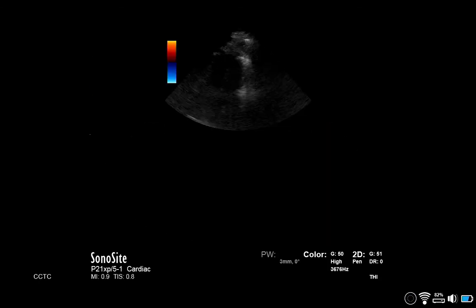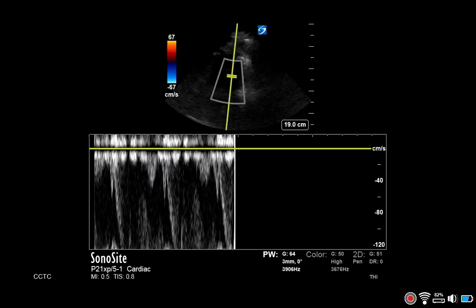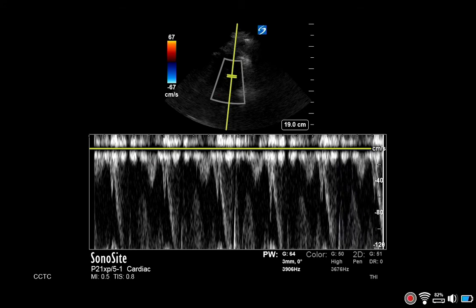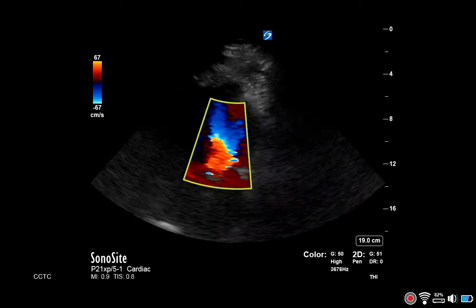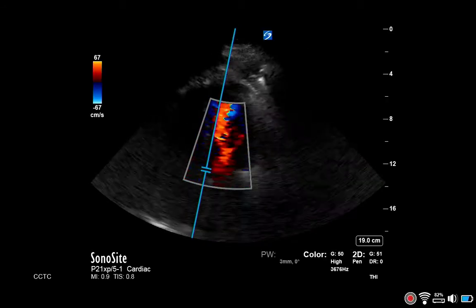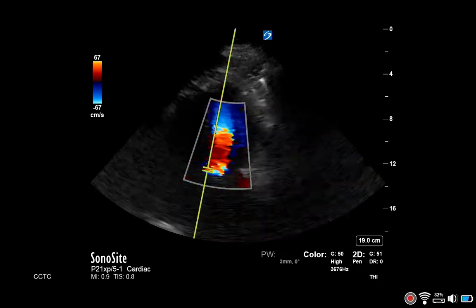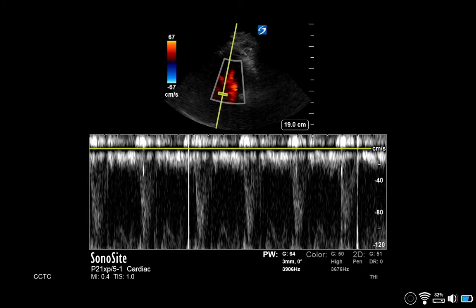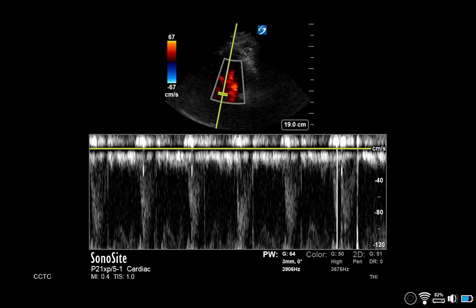Enable pulse wave and begin in the mid cavity, looking for aliasing. Next, move to the LVOT and position the gate roughly where you would measure an LVOT VTI, once again looking for aliasing, which is seen below.